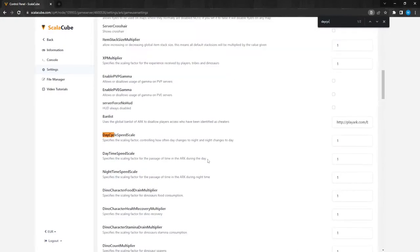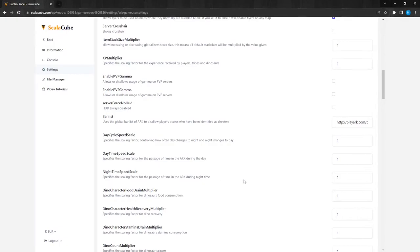Find Day Cycle Speed Scale, Daytime Speed Scale, and Nighttime Speed Scale. Day Cycle Speed Scale setting controls how often the day changes to night and the night changes to day.